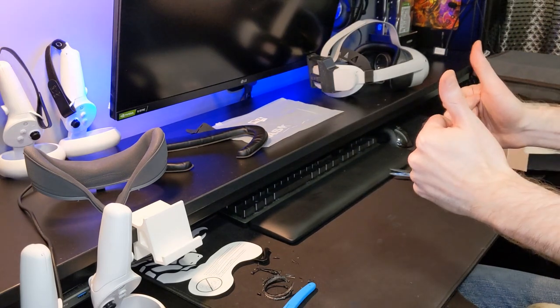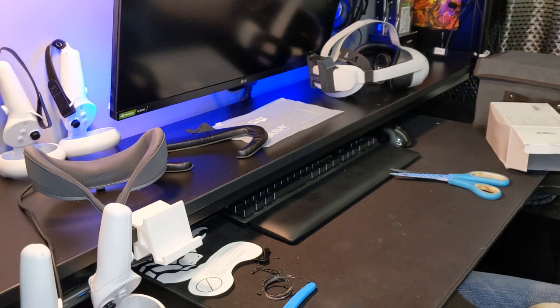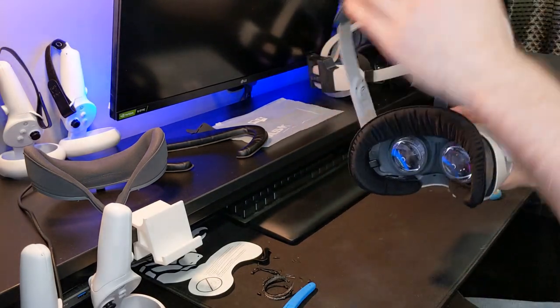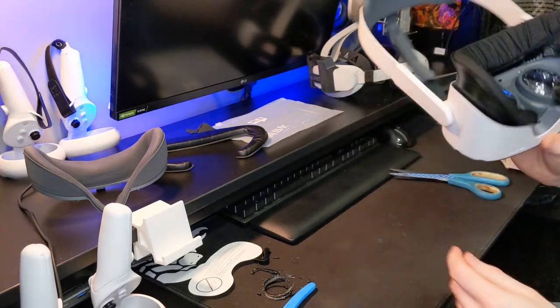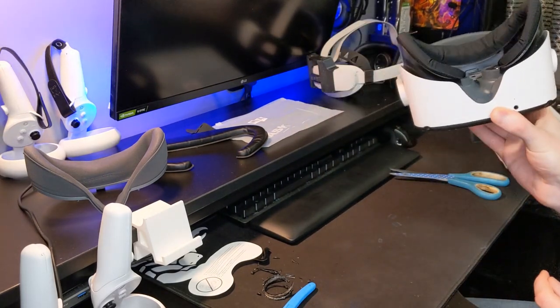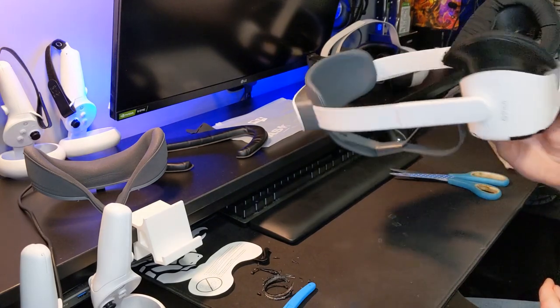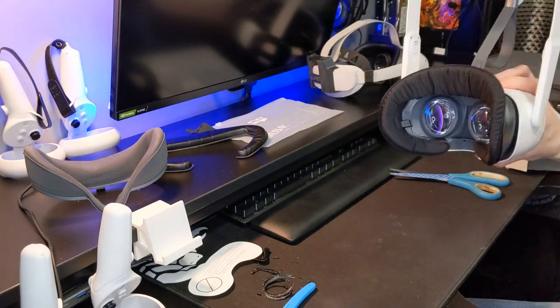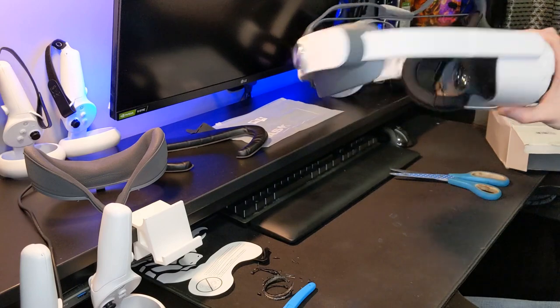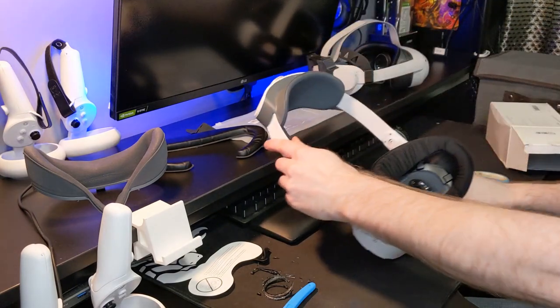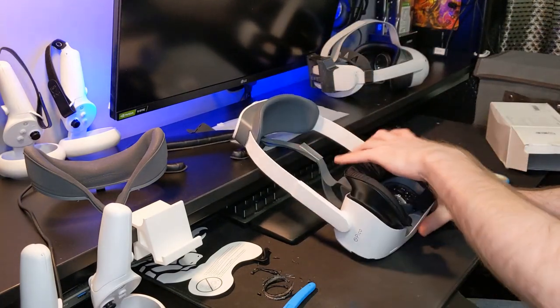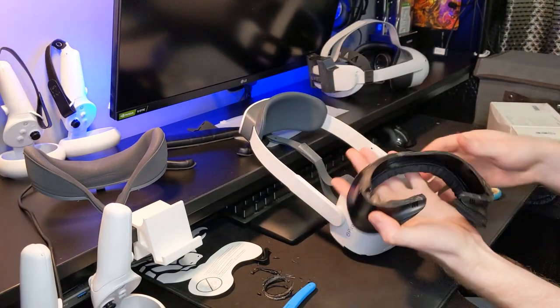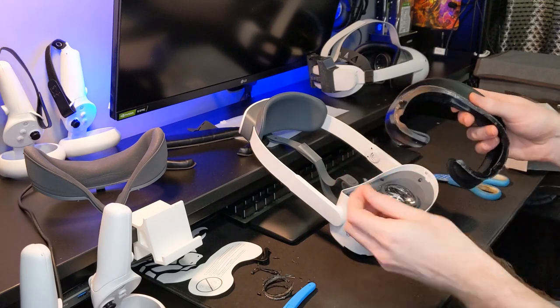Two thumbs up. Definitely better than the standard faceplate. Not quite as comfy for me as my 3D printed solution, but that was expected. But if you don't have a 3D printer, this is pretty much the only option you have at the moment. I would recommend this definitely over a standard faceplate. It will obviously give you a bit more comfort, and it can come off if you use tiny pieces like this.